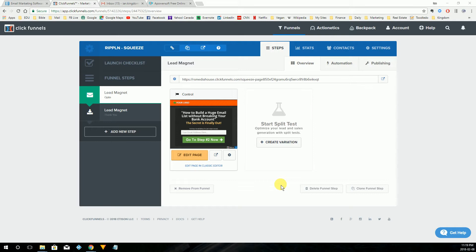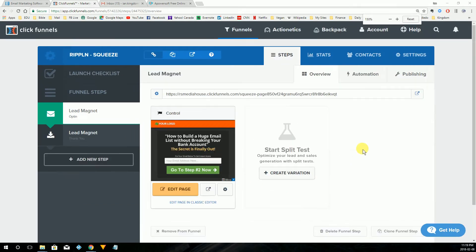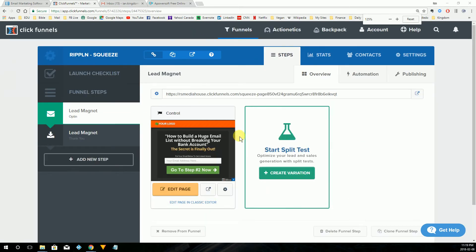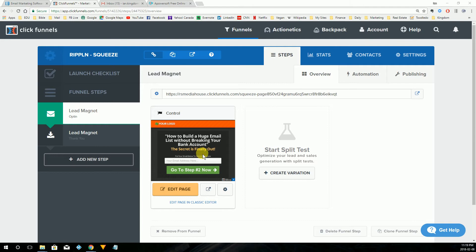AWeber is your autoresponder that collects all of the contact information that ClickFunnels presents in the form. So what you see here on the screen is the form that we created the previous day. What we're going to do is make some edits to this form so that we collect more than just the email address — we also want a name and email address.